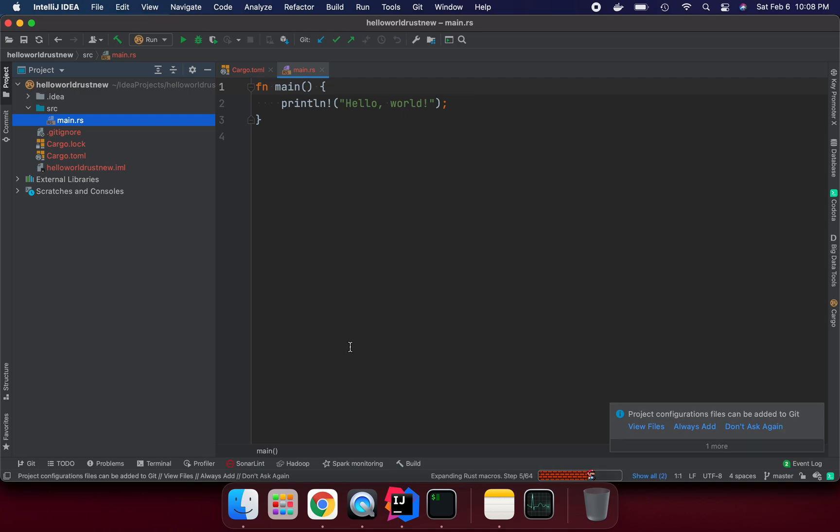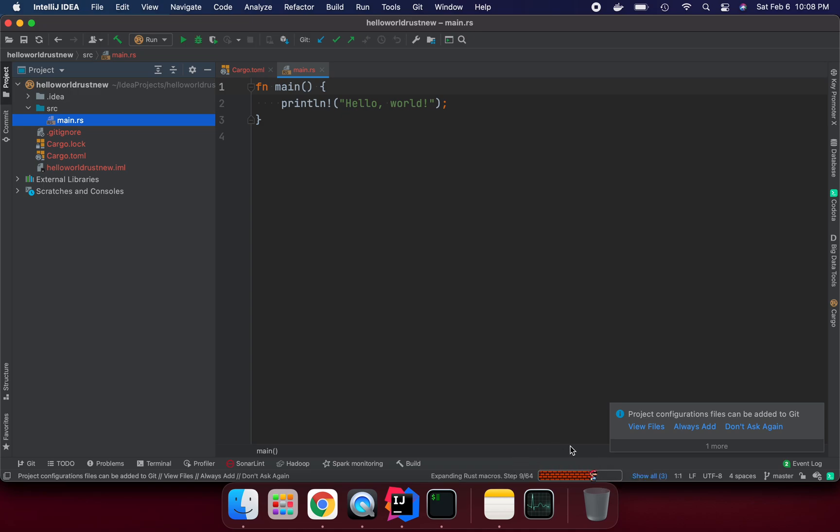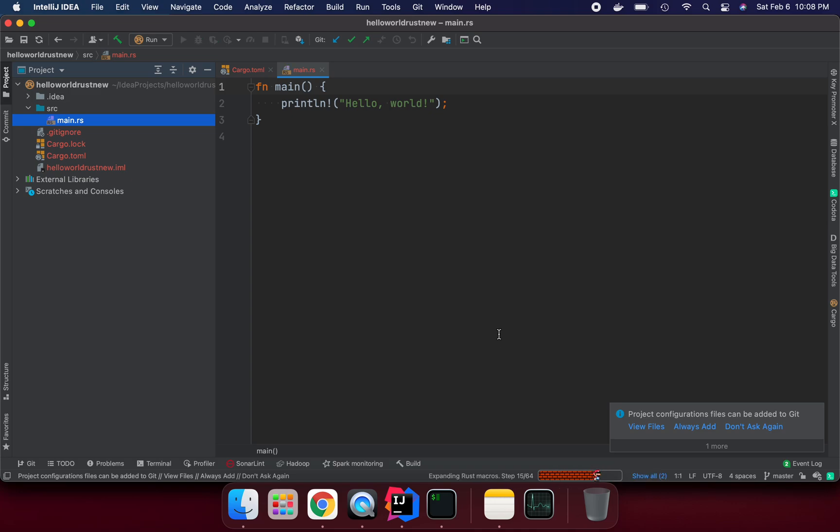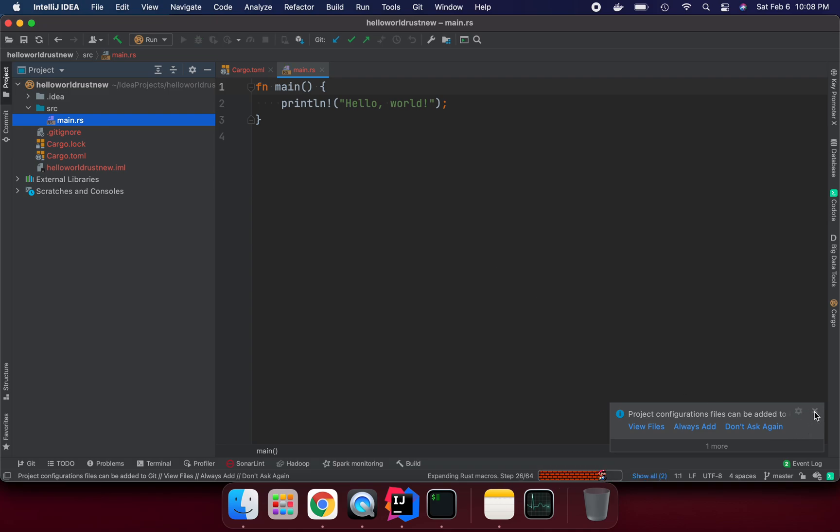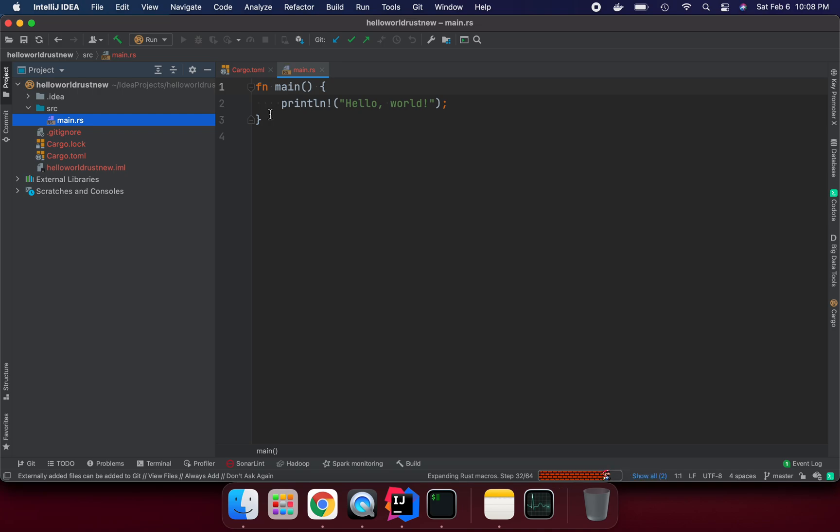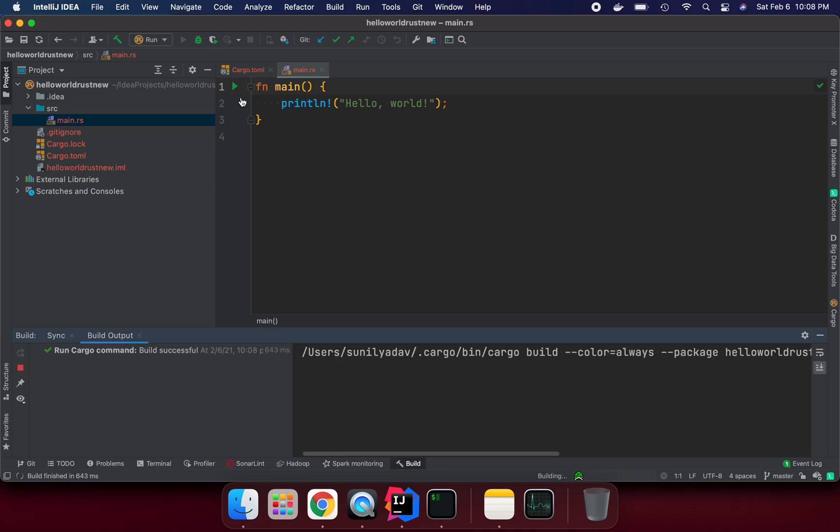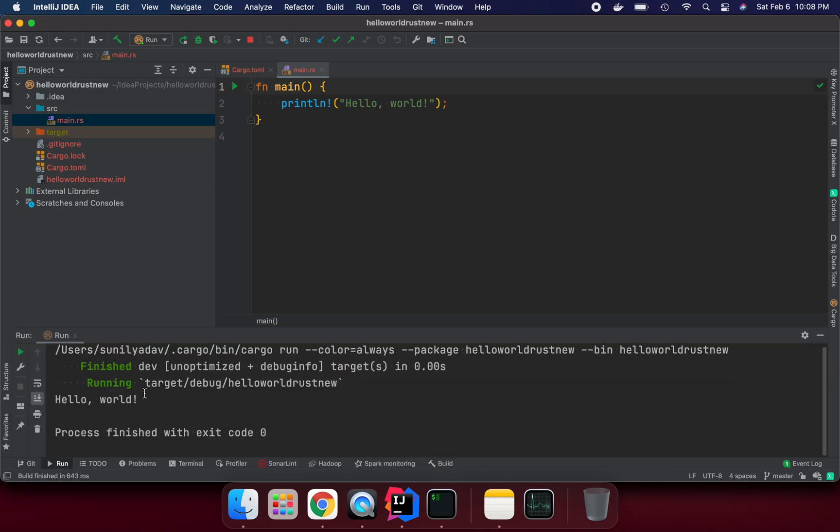So it's trying to download the dependency, indexing it for Rust environment setup. It takes like a couple of minutes. Once it's finished, generally we can run this Hello World program. It's going to run just in a couple of minutes. Now you can see we are good to go to run it. We can see here is running and Hello World is printing.